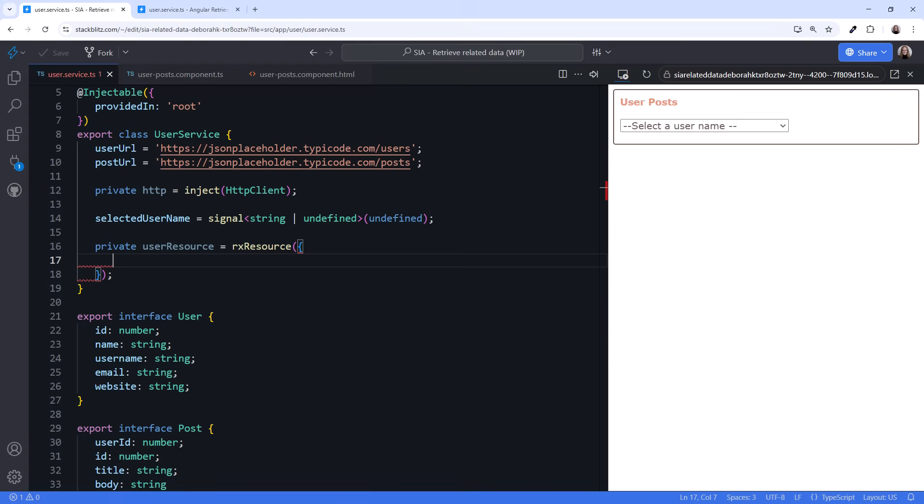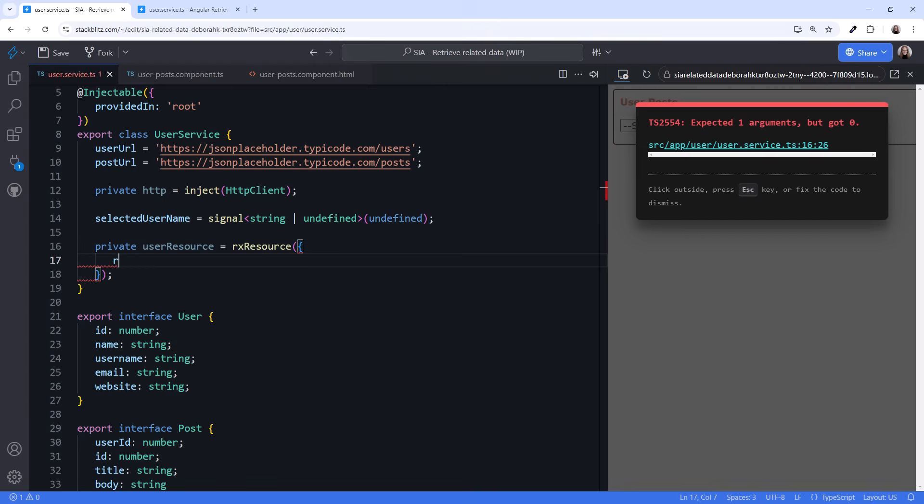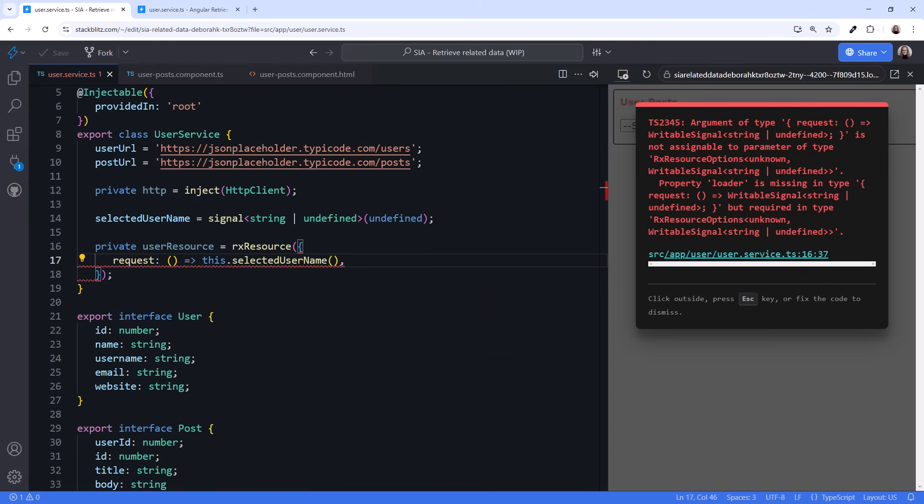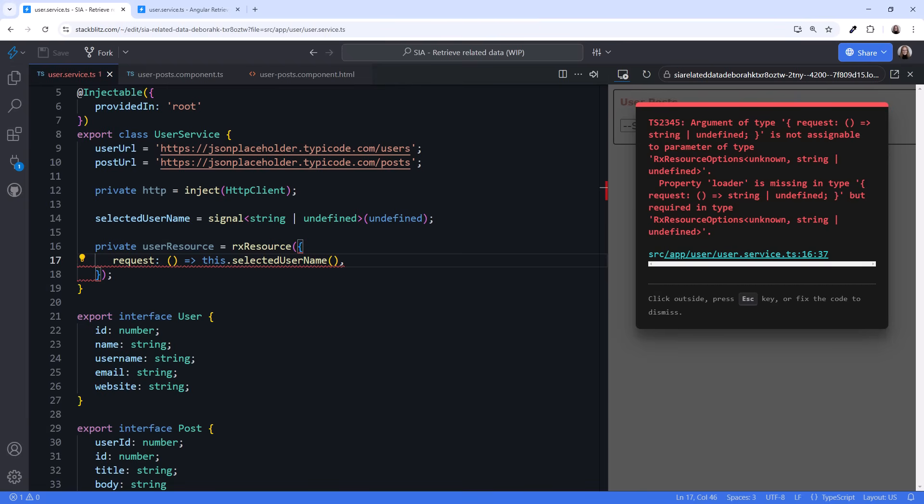I'll call it UserResource. We'll use RxResource and pass in an object. Next, consider when we want to retrieve the data. In our scenario, we want to get user data any time the selected username signal changes. So we set the Request property of the resource to a function that returns the selected username signal value. But wait, there's a shorter syntax for this.